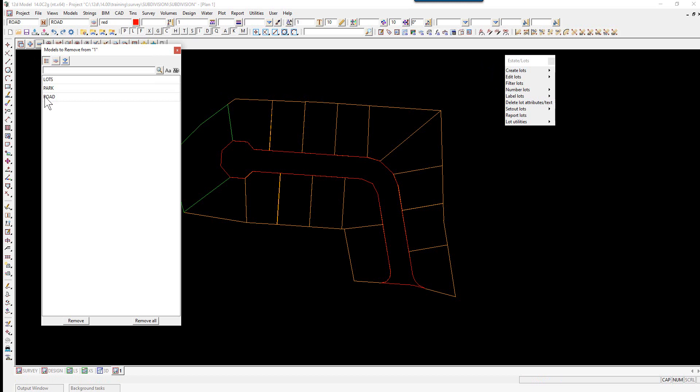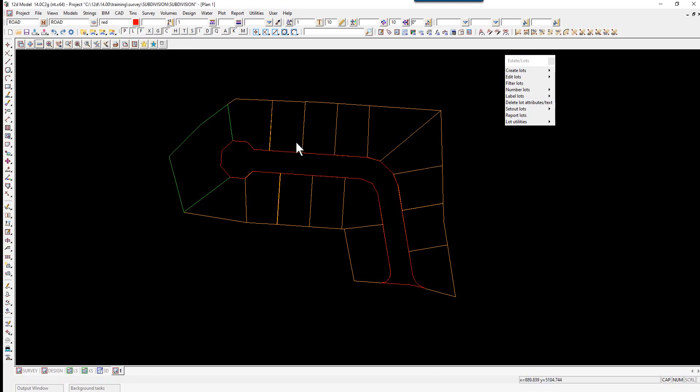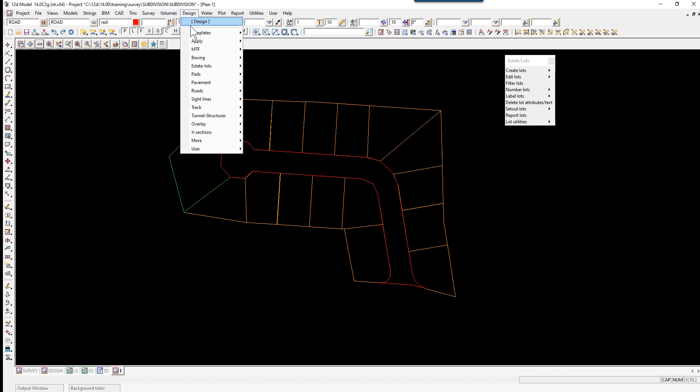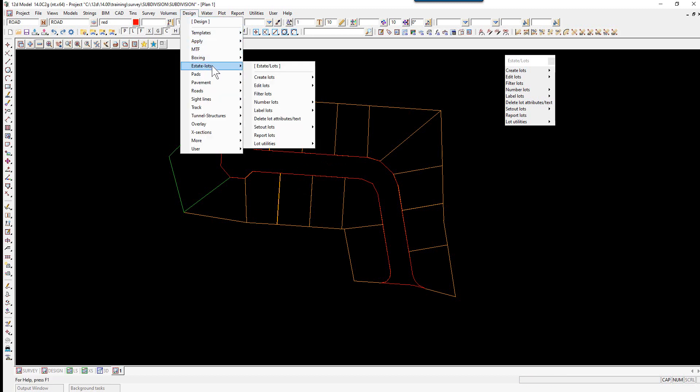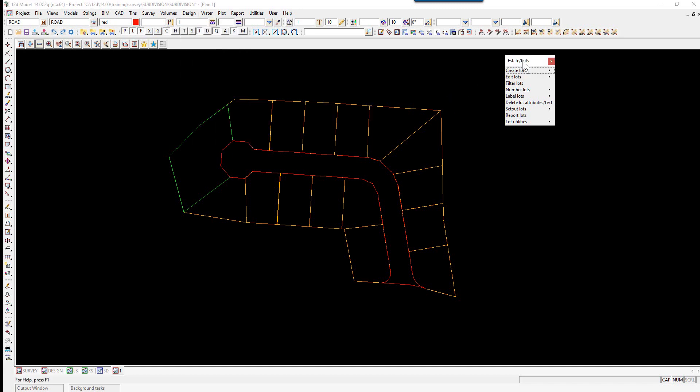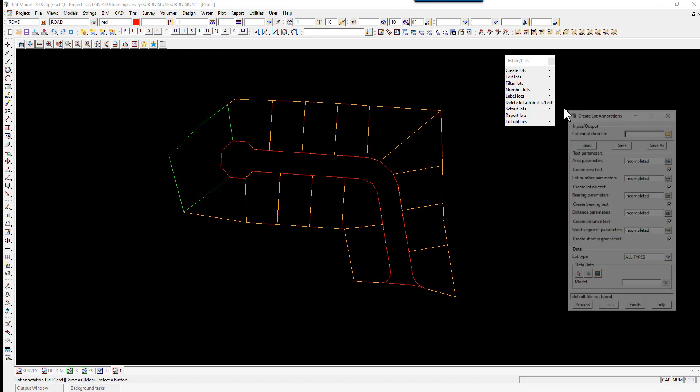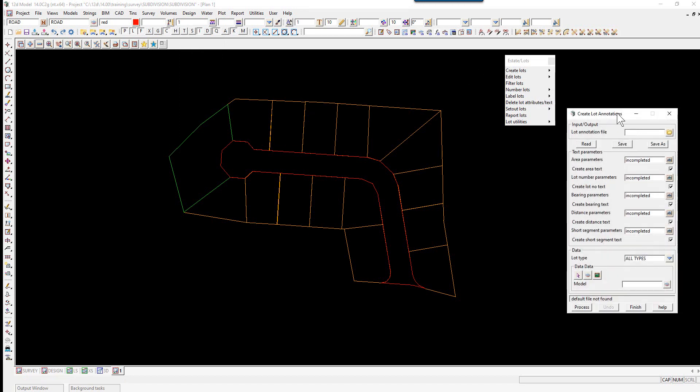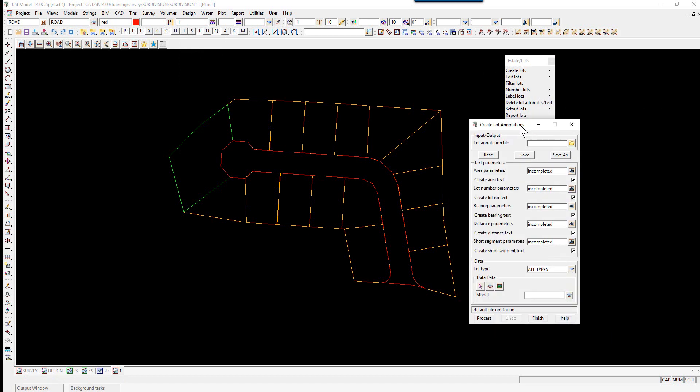Lots, park, and road are all turned on. We then select the option Design, Estate Lots, Lot Labels, Lot Labeling. Or we can use our panel Lot Labels, Lot Labeling. We're first going to pick our annotation file.